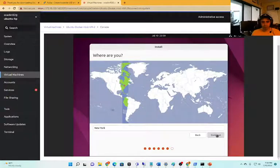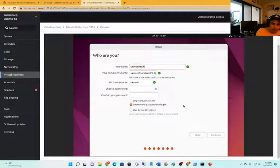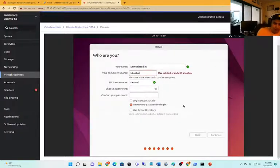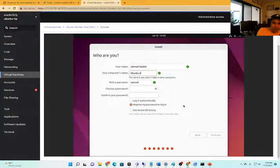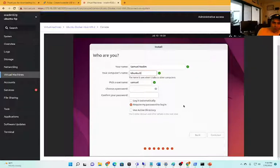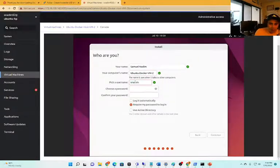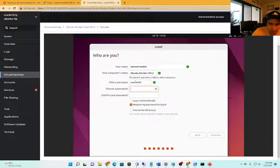Choose your time zone, your name. I'm calling it the same as what I called it above, so Ubuntu docker. Oh it's not a host, I shouldn't have named it that but it's okay - Ubuntu docker vm2 for some consistency now. Then the username, choose password.